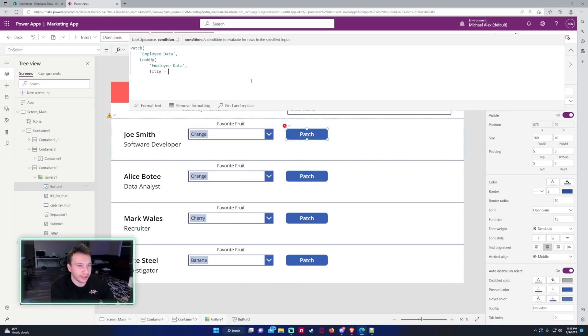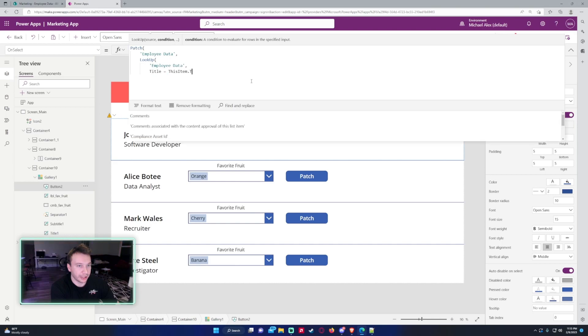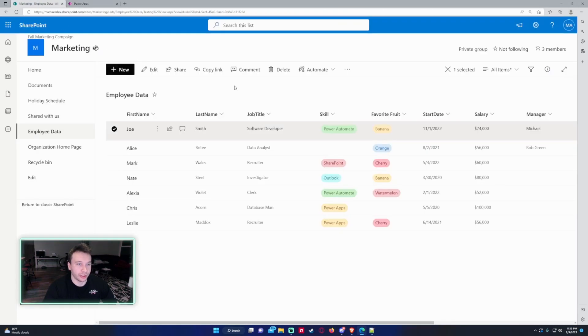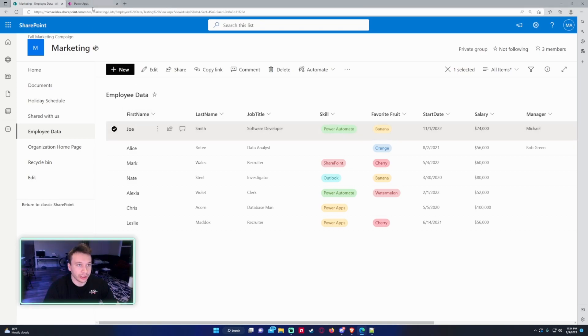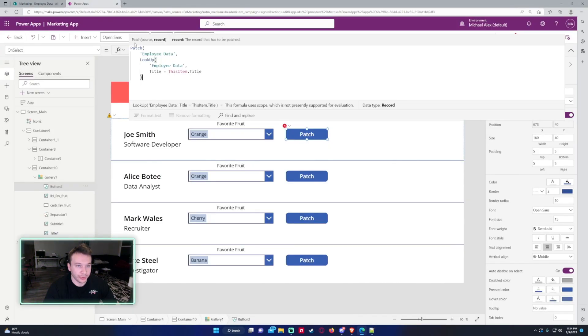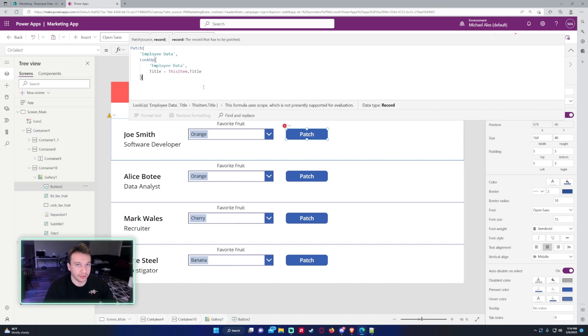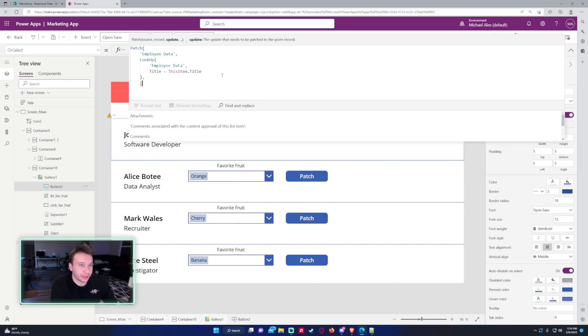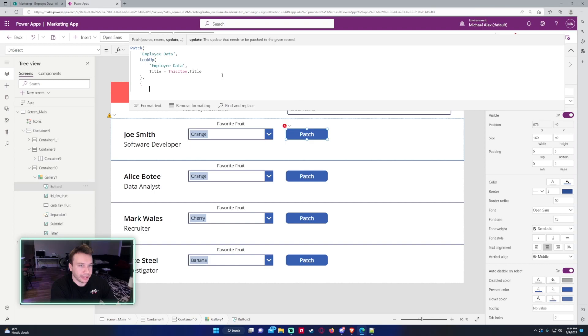And then I want to do ThisItem.Title. So it's going to look up the record in the SharePoint list that should be a unique value to by the web. So it'll look up, let's say, Joe, and if Joe equals ThisItem.Title, so it does, it's going to actually patch that specific row in the gallery.